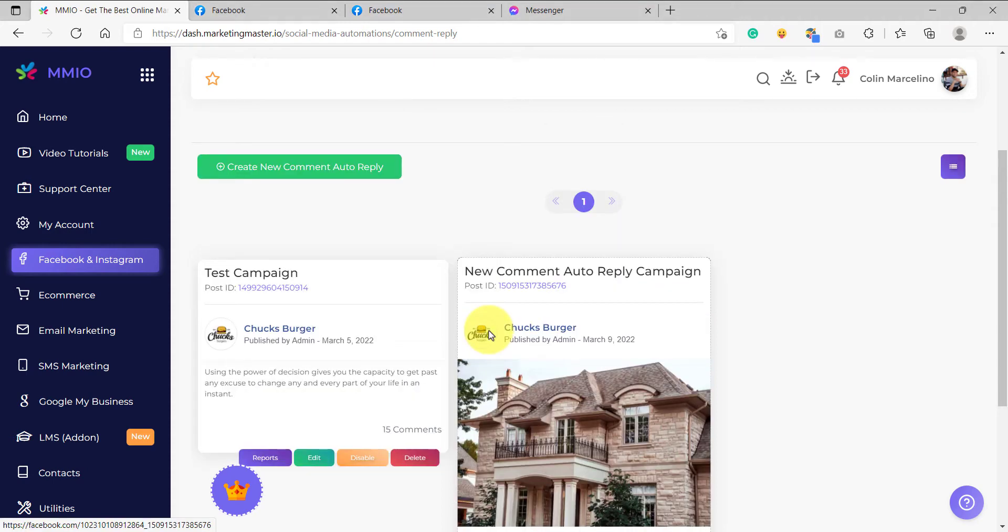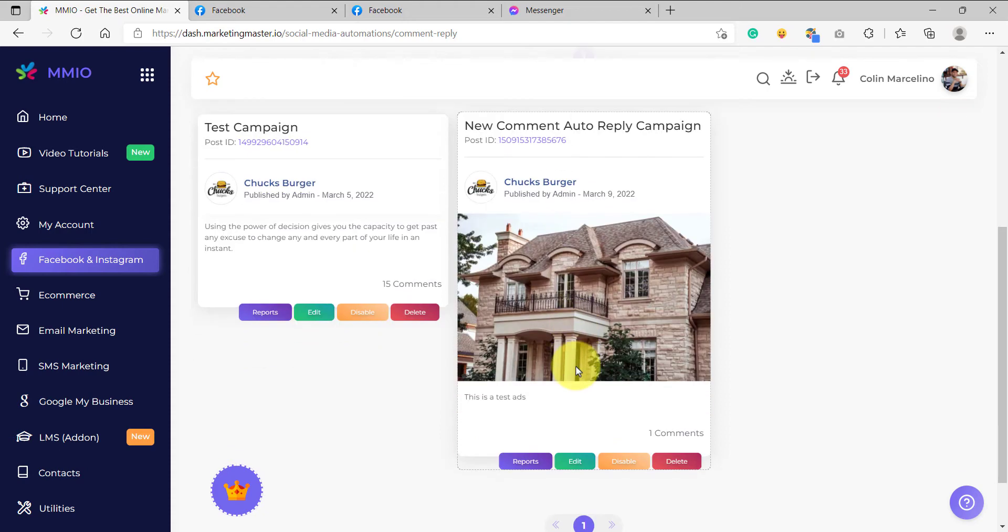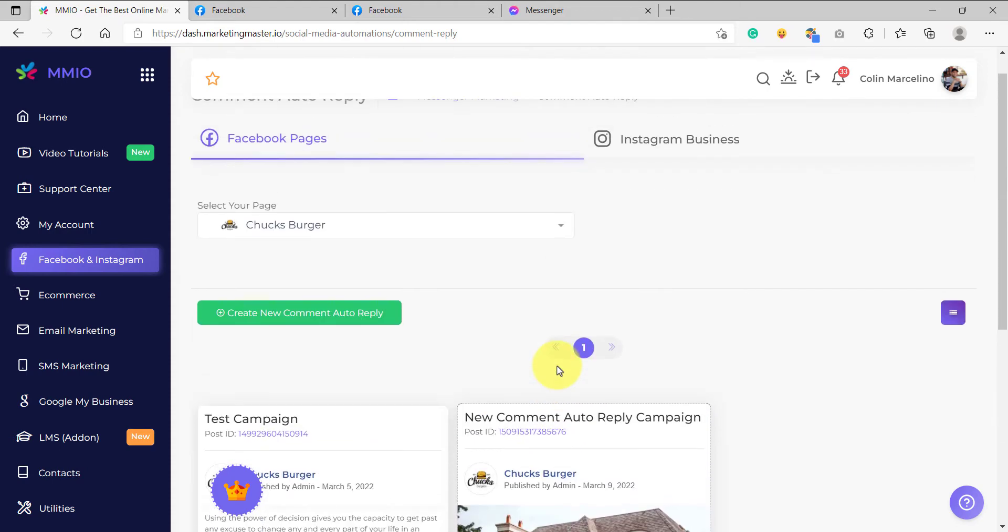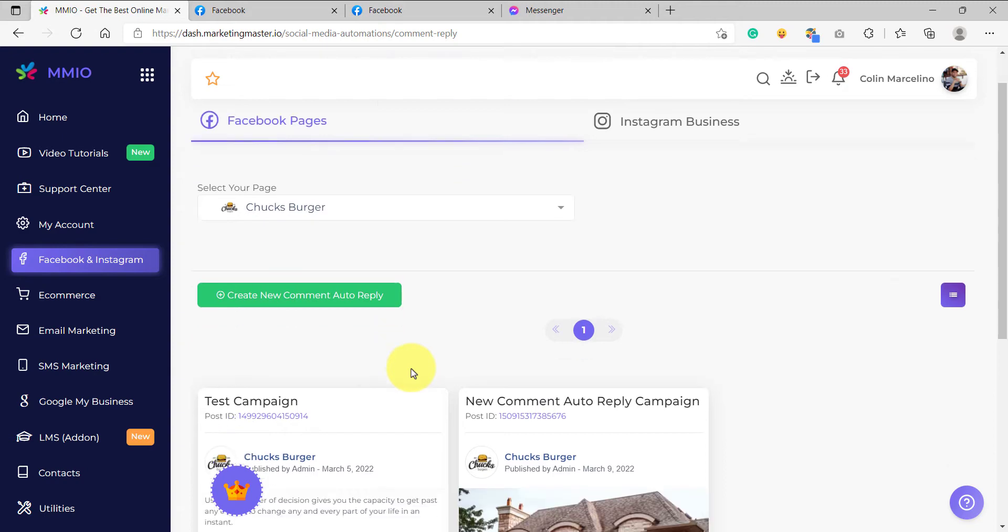Let us first learn how to create a template. You can use your existing auto comment replies and use them as your template, or you can create a new auto comment reply campaign.